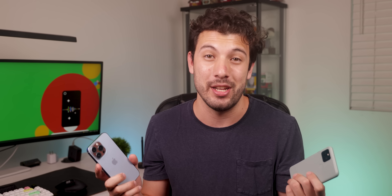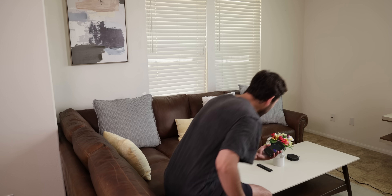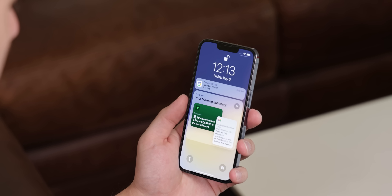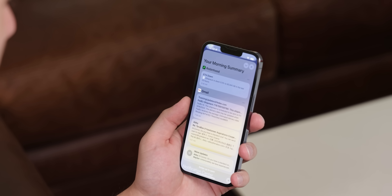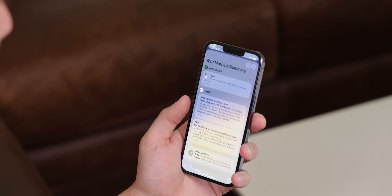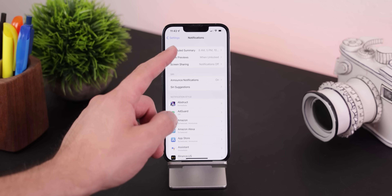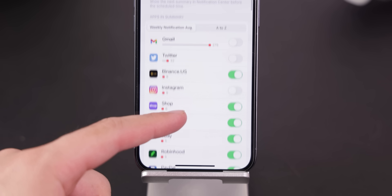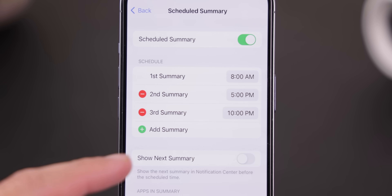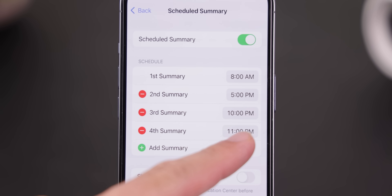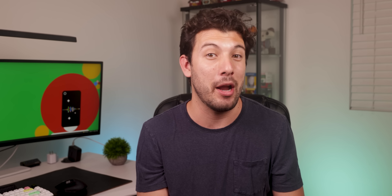Android is still far ahead of iOS when it comes to notifications. Still, there's a unique feature that iOS 15 released called Scheduled Summary, and it's something I wish Android supported because it helps lower unimportant notifications. It lets you choose the unimportant apps you don't want to get notified by right away, and you can schedule all their incoming notifications for a later time — so you don't get hundreds of pings a day from random apps.